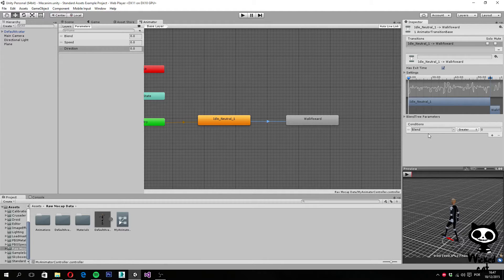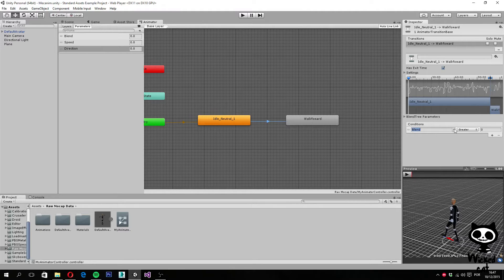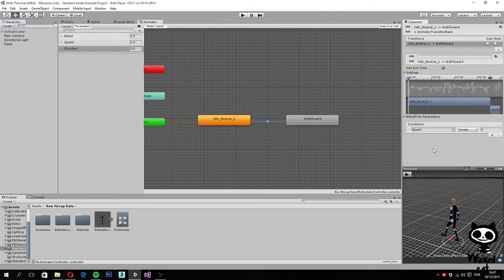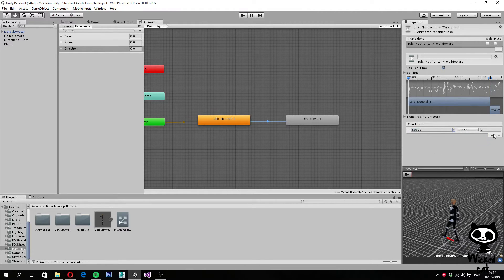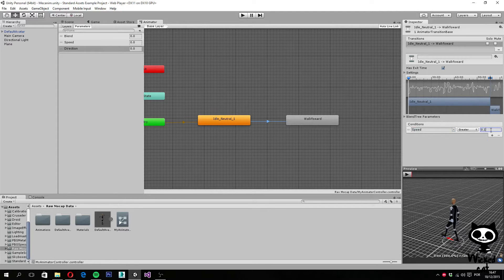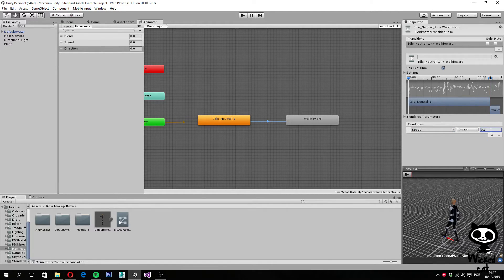In this particular case, we want the transition to happen when speed is greater than 0.1, which means that the character will be walking forward.